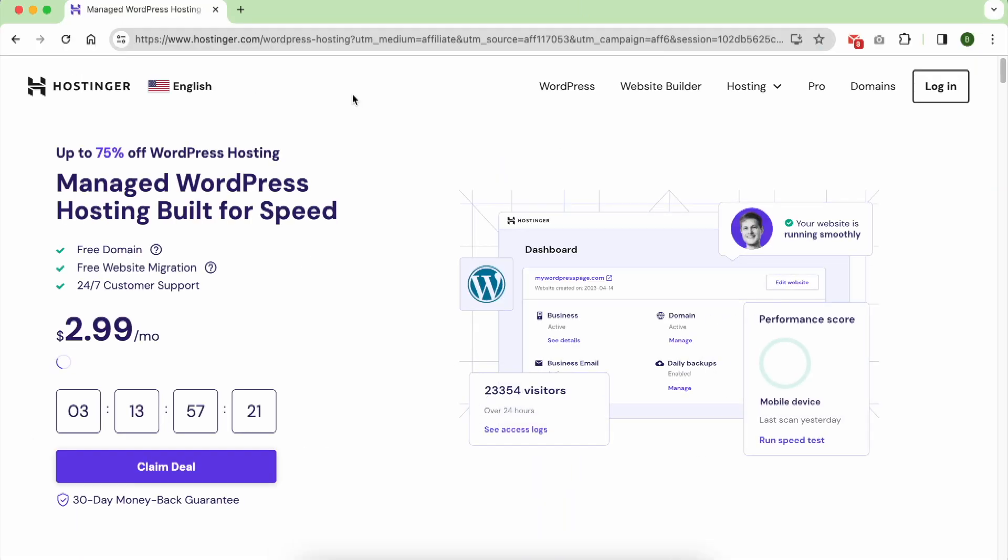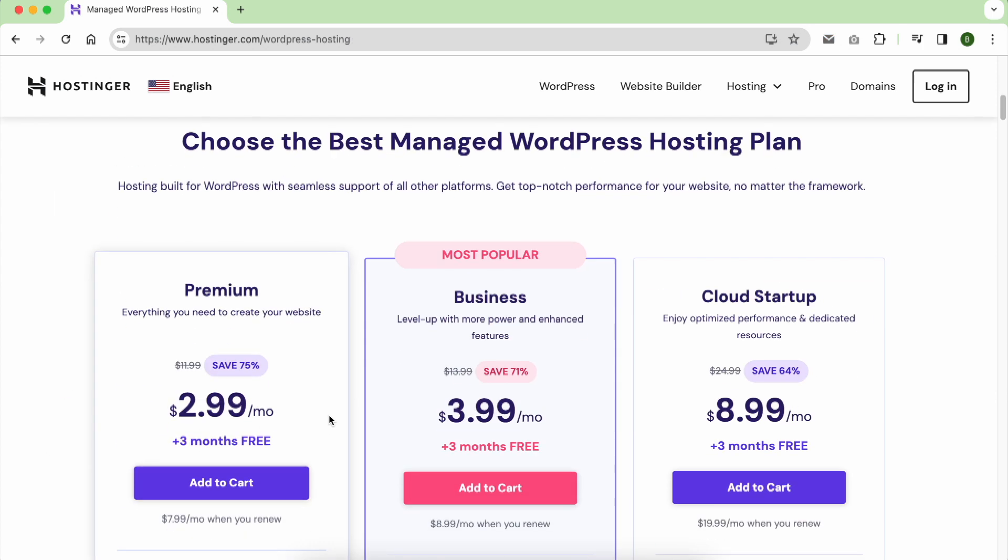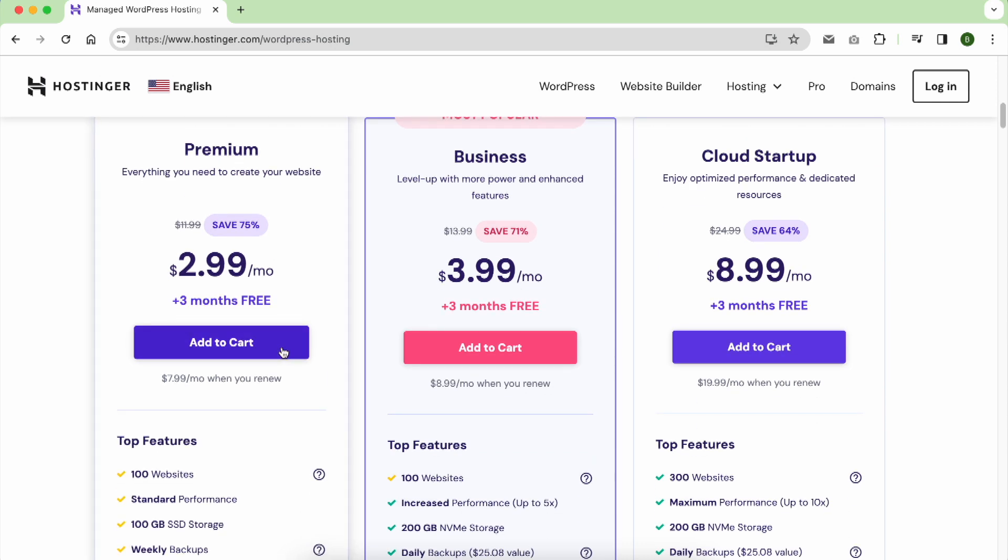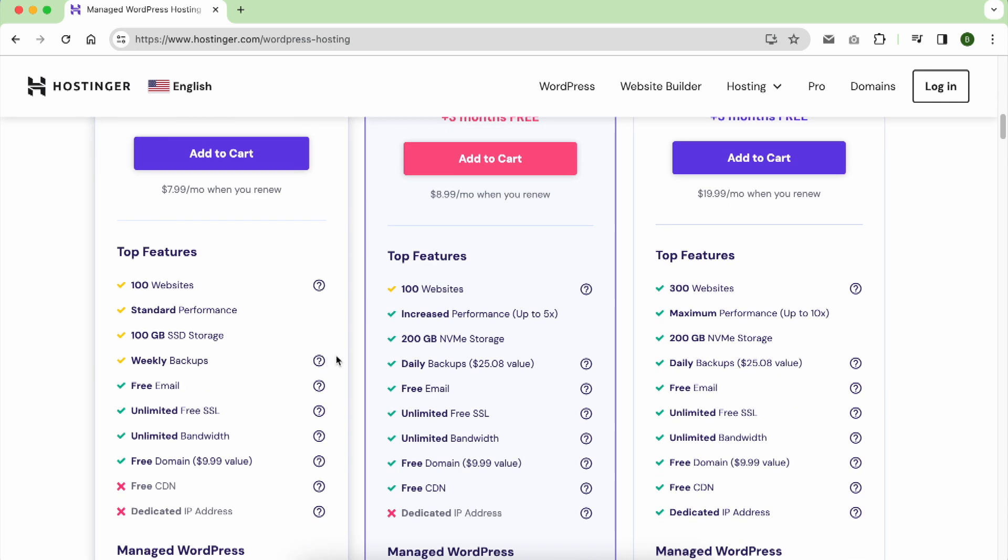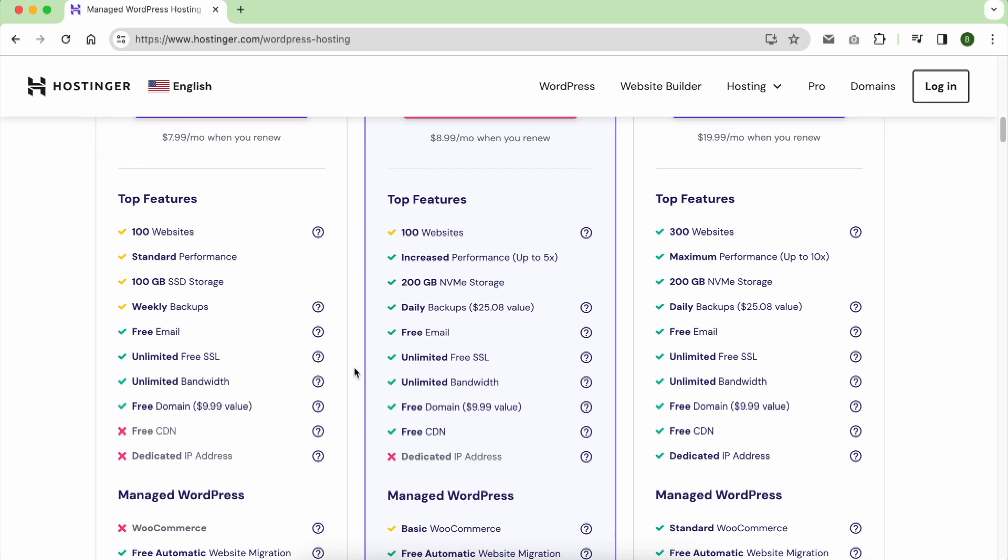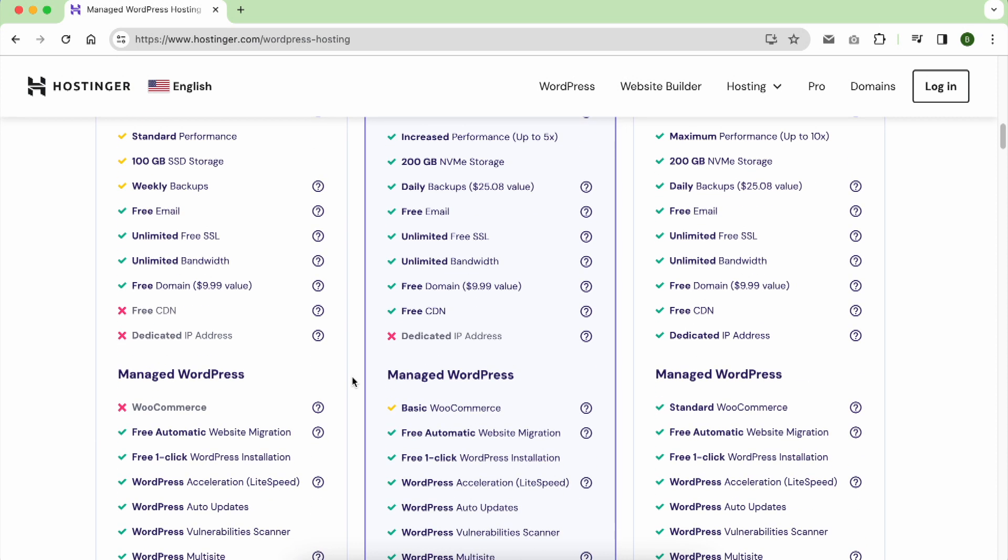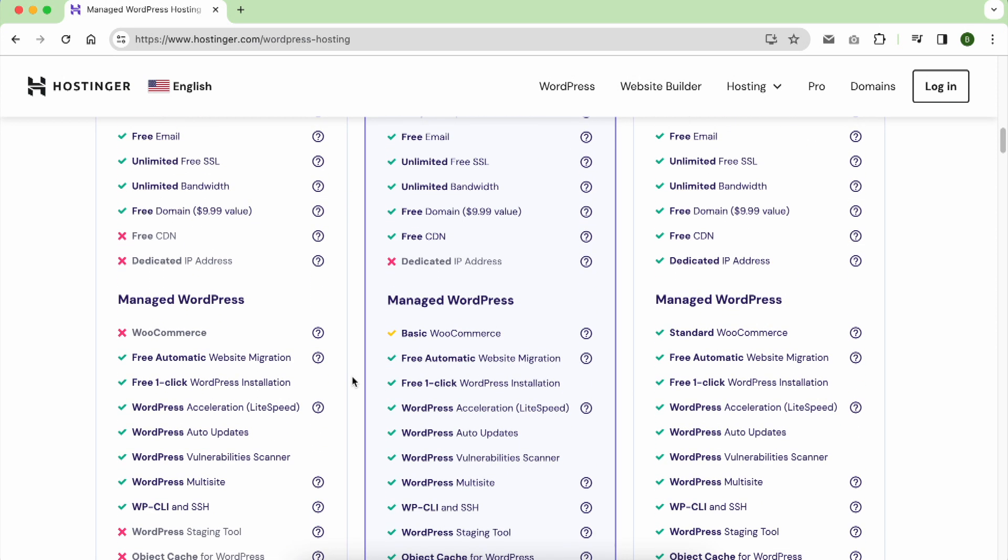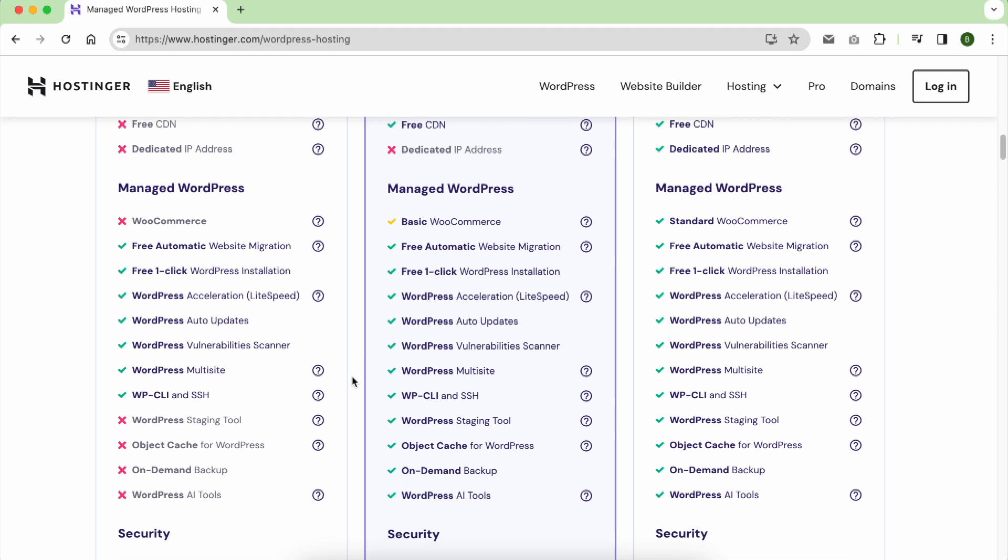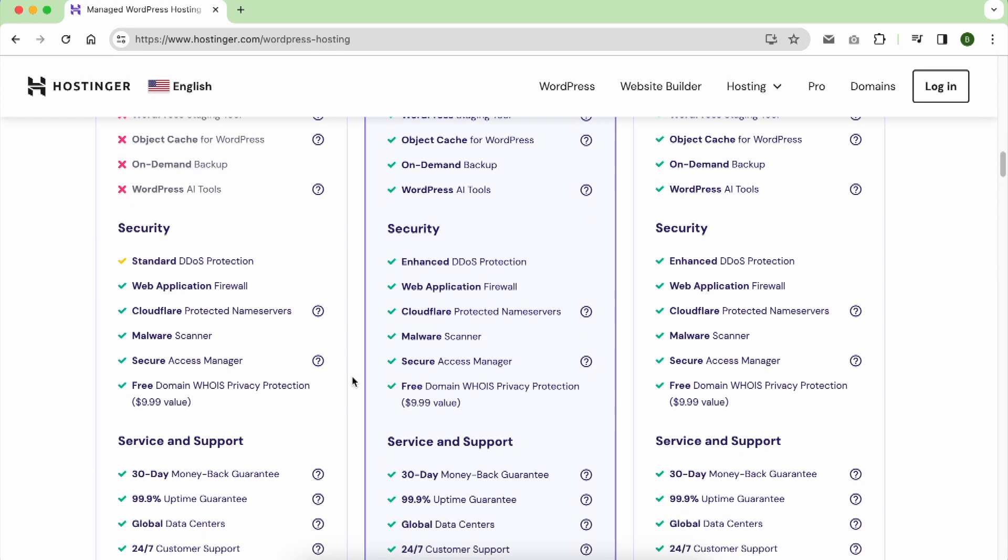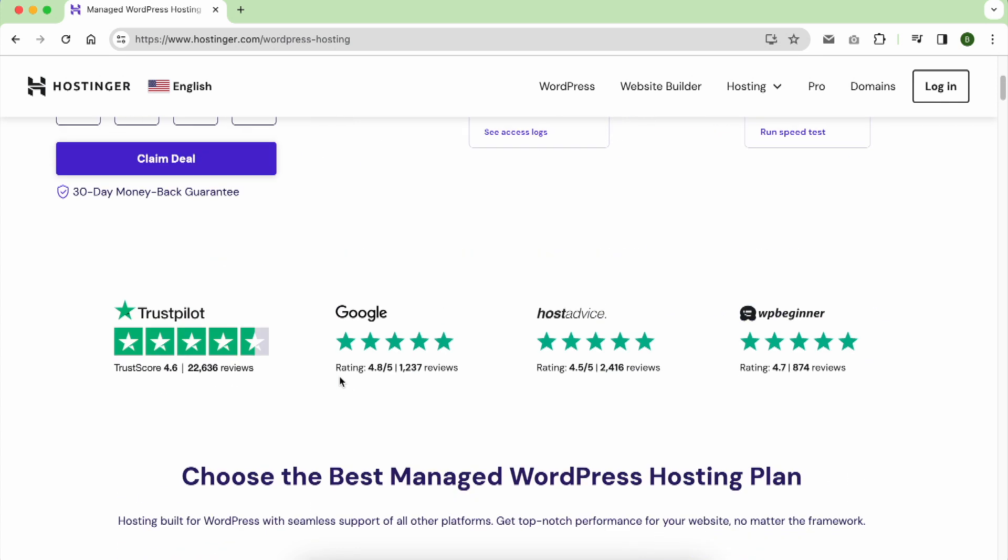Then click on this button below, click claim deal, to then choose your hosting plan. For this video I will choose the first one called Premium, which gives me 100 websites to create, free SSL, free email, and free domain name. It also comes with a 30-day money-back guarantee and 24-hour support.